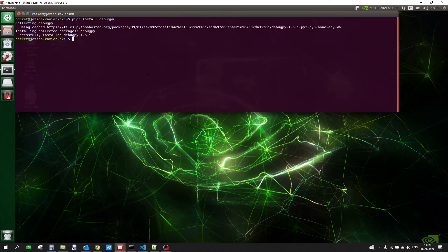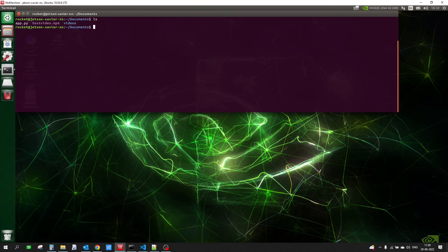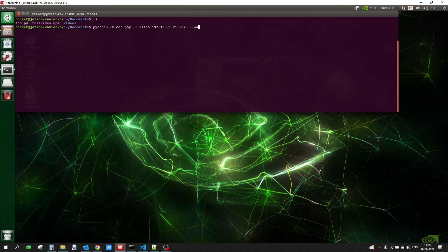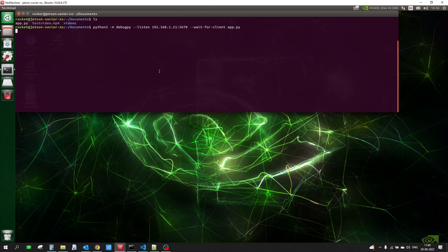Once debugpy is installed, move into the directory where your file is located — in my case the Documents directory — and run the following command: python3 -m debugpy --listen 192.168.1.21:5678 --wait-for-client app.py. Use the IP address of your own Linux machine or Jetson device and port 5678, followed by the name of the Python file you want to debug. This starts a debug server on your Jetson device, and from VS Code we will connect to this server to debug our Python file.